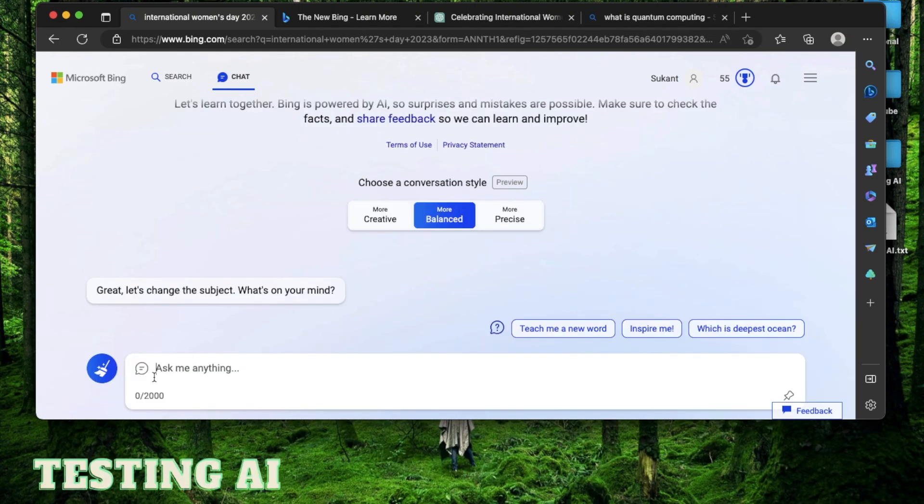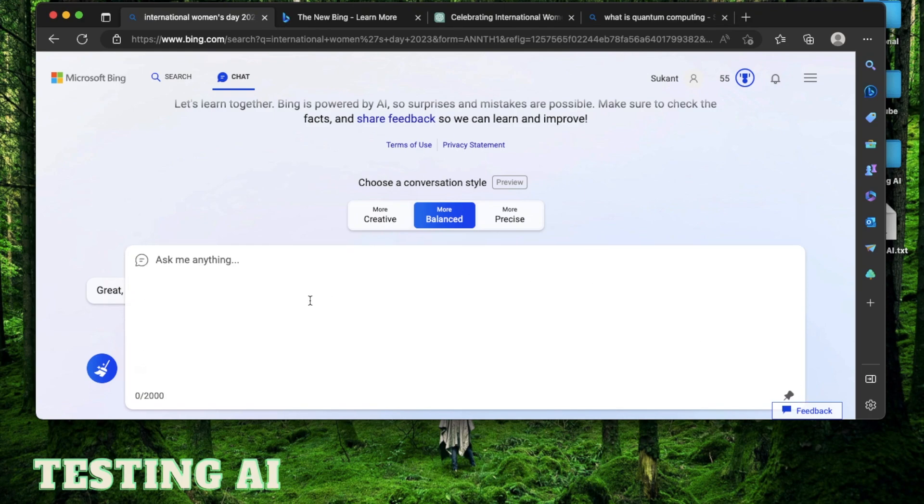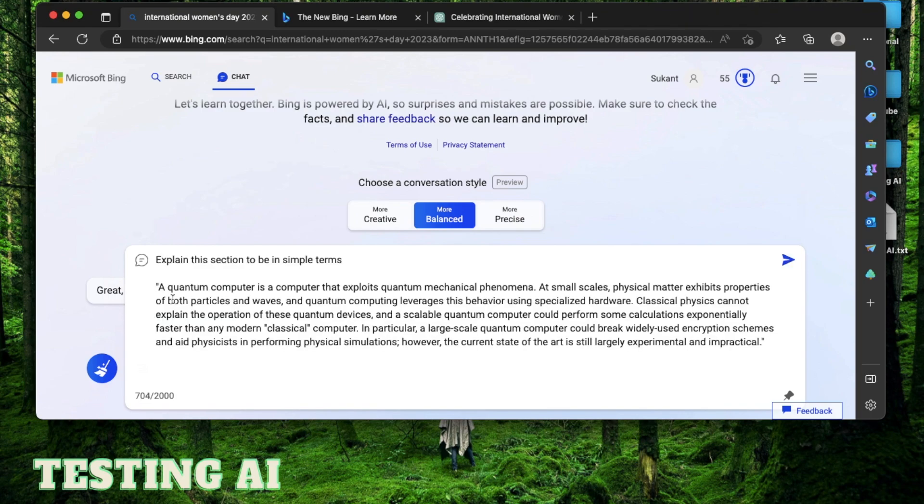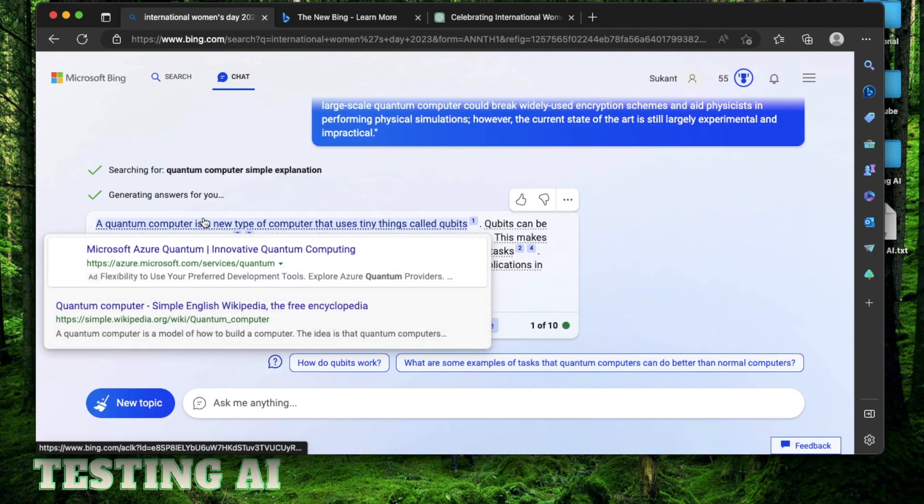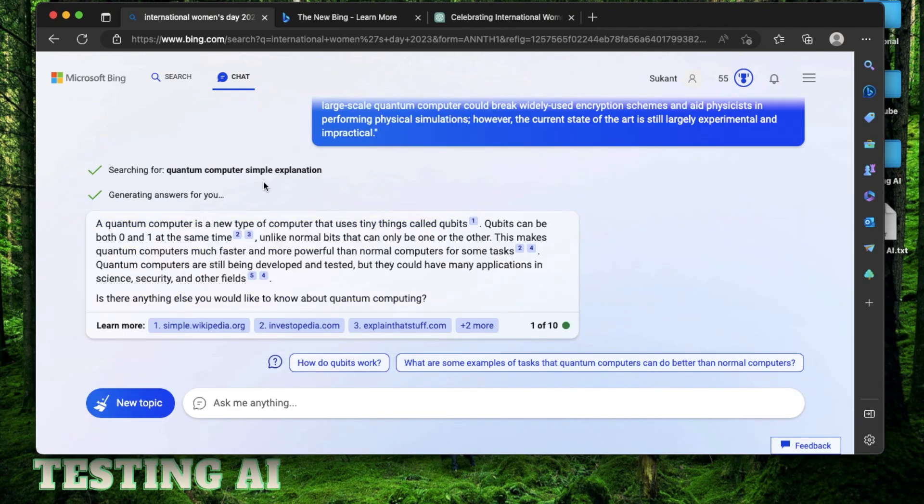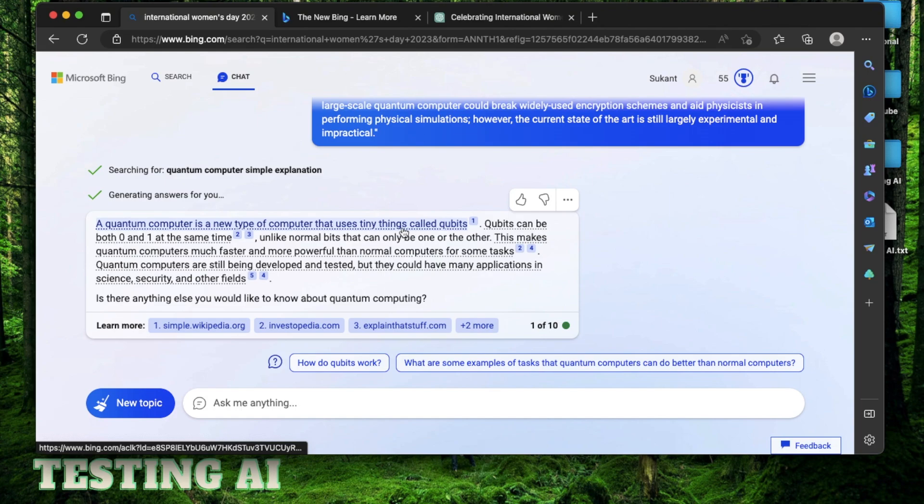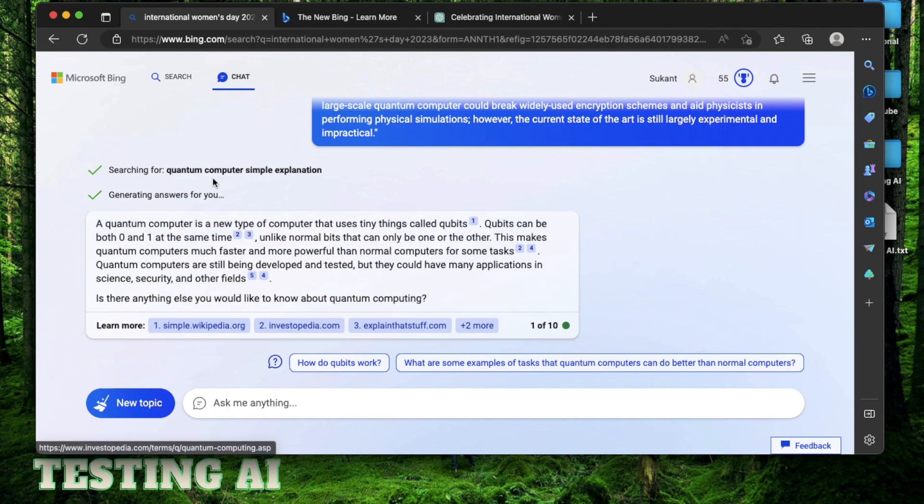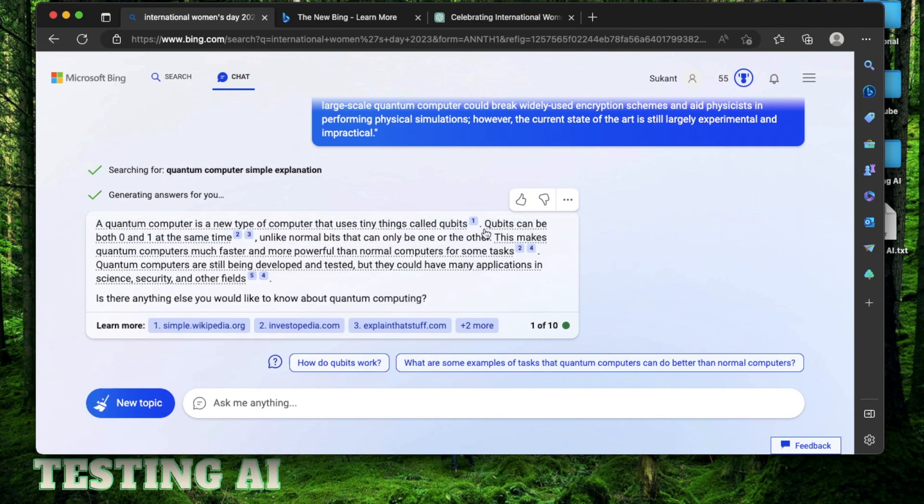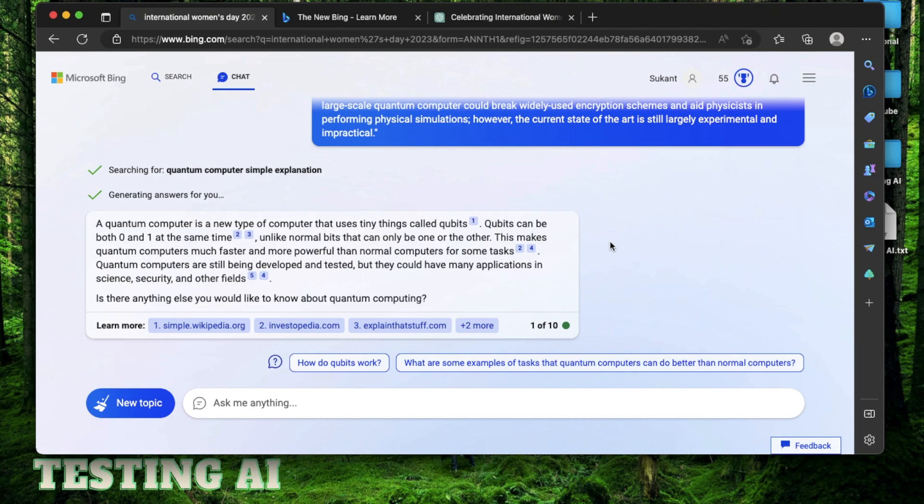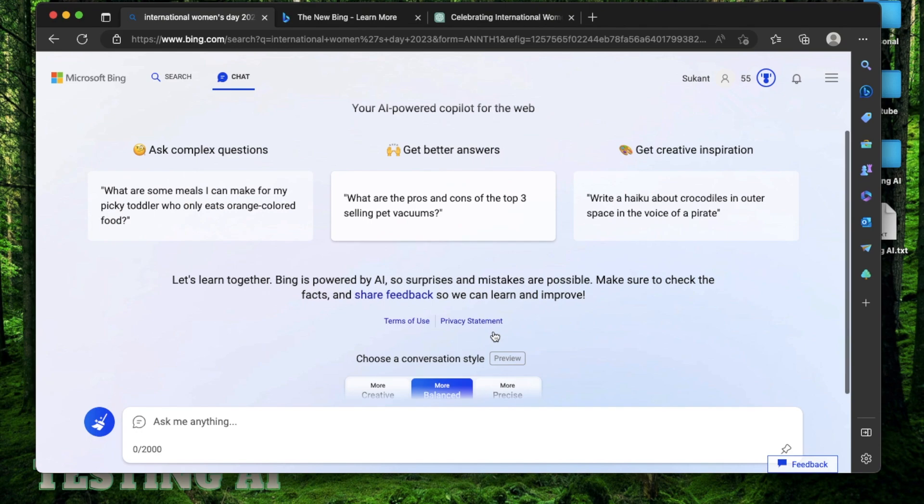One thing I wanted to mention about this chat section is if you want to type a larger prompt, you can click this pin button, which will open up this typing section. I copied this section about quantum computing that I'd know nothing about. And I wanted to explain this section to me in simple terms. This is telling me a quantum computer is a computer which uses tiny things called qubits, which uses zero and one at the same time. That is why they're faster. Unlike normal computers, which can only use zero or one, one at a time.